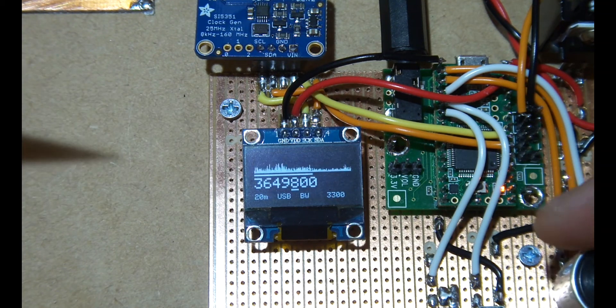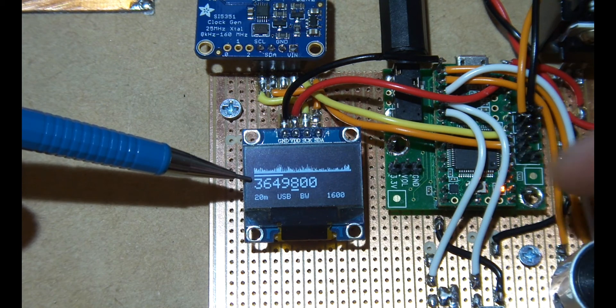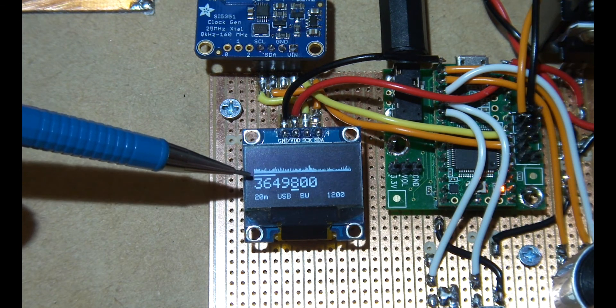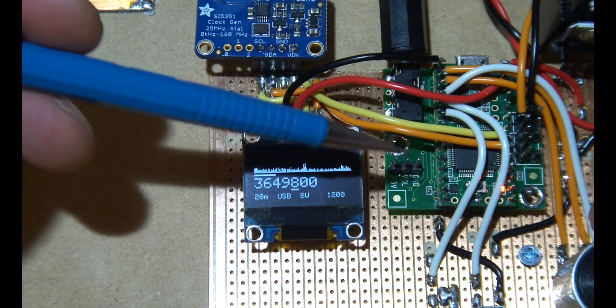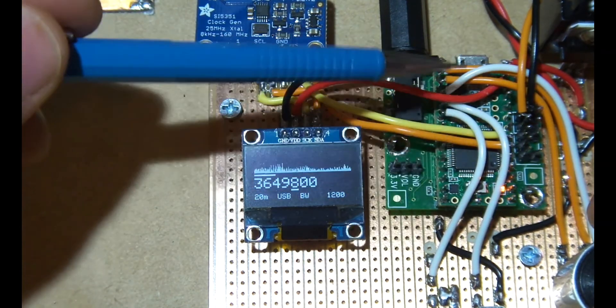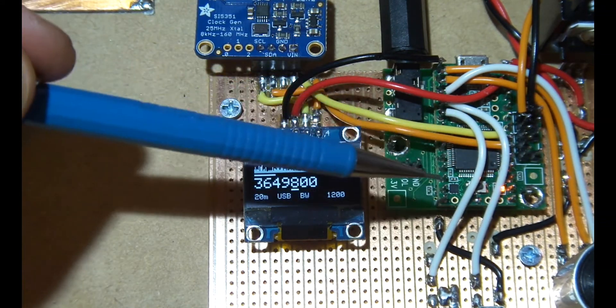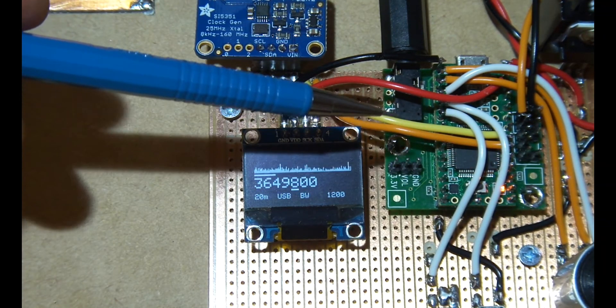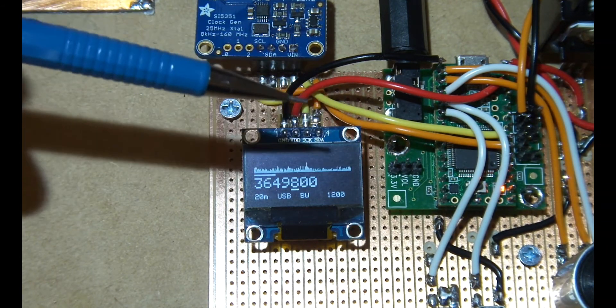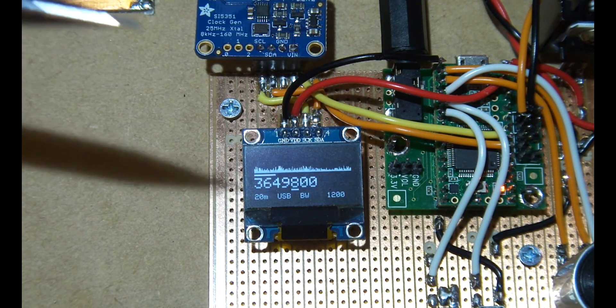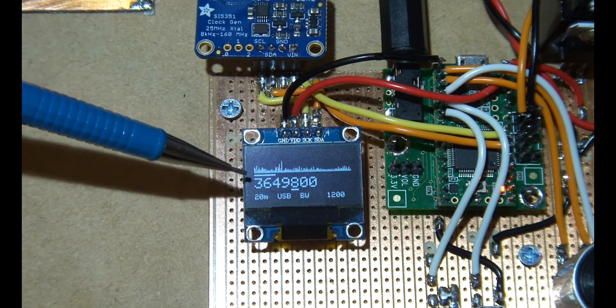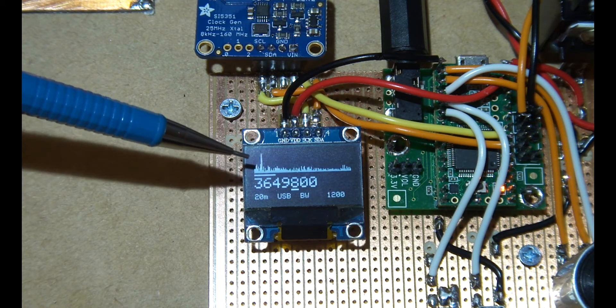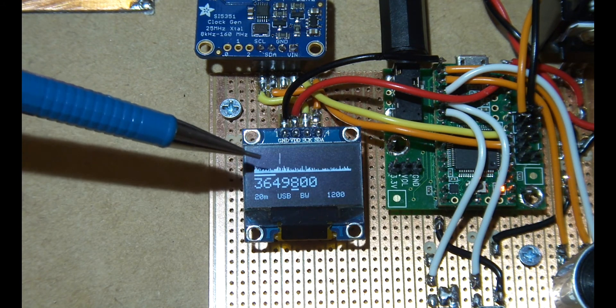That was actually quite effective and nice and easy to implement. The beautiful thing is that the designer of this particular teensy board and the audio panel has put together a very nice audio library which has built into it notch filters, bandpass filters, high and low pass. I've just implemented a bi-quad filter with four stages.